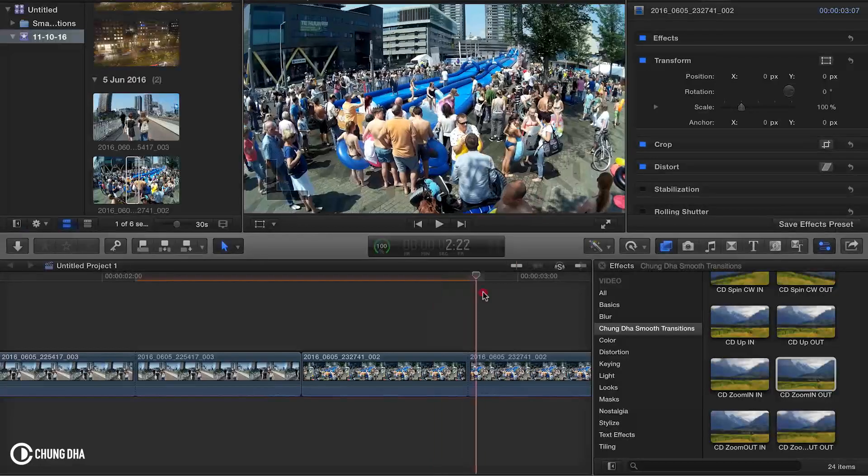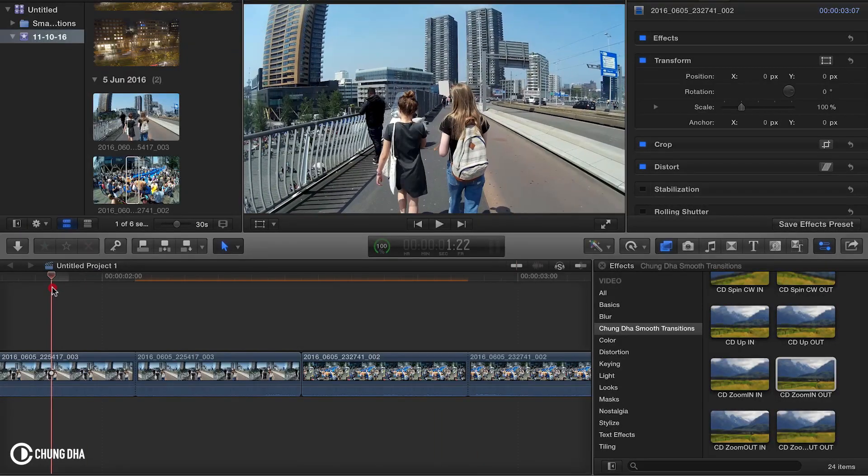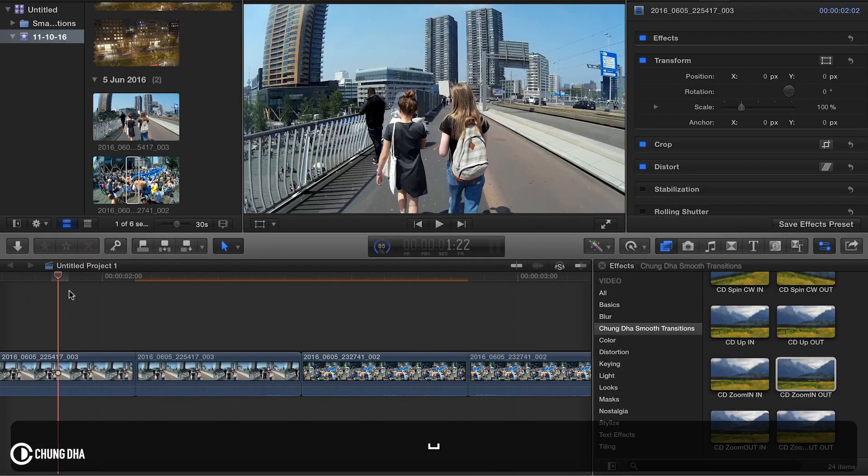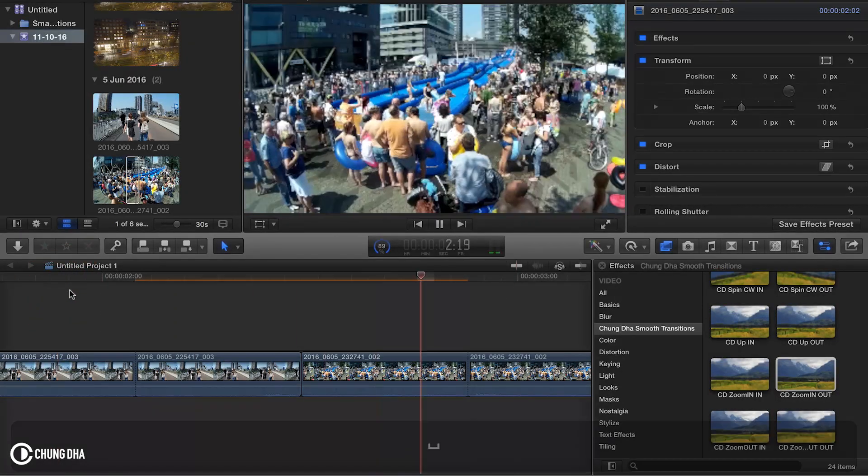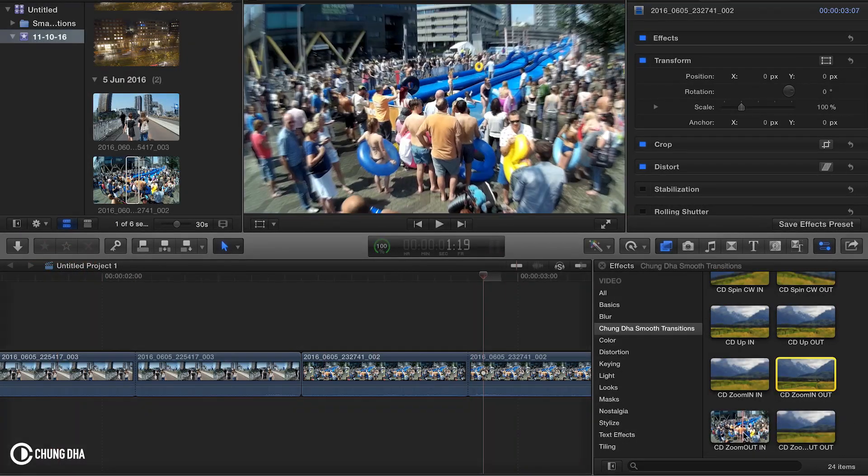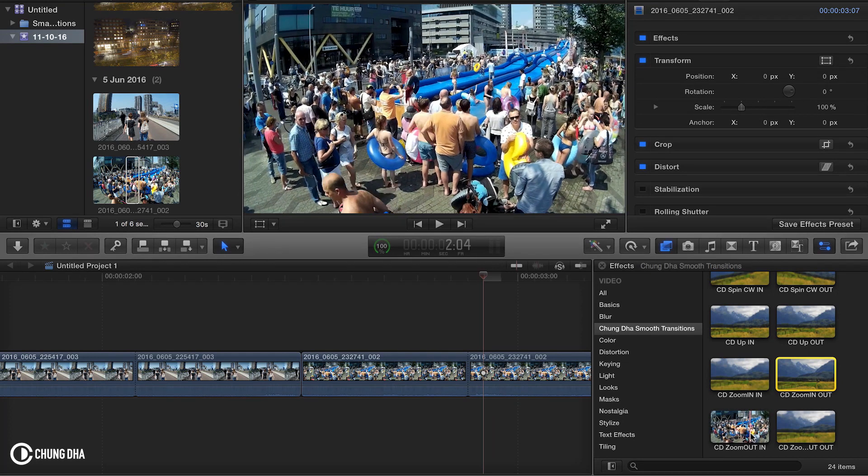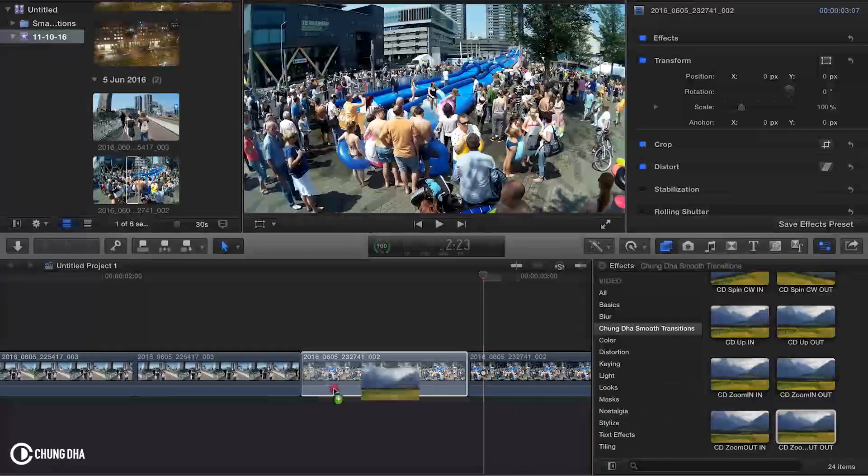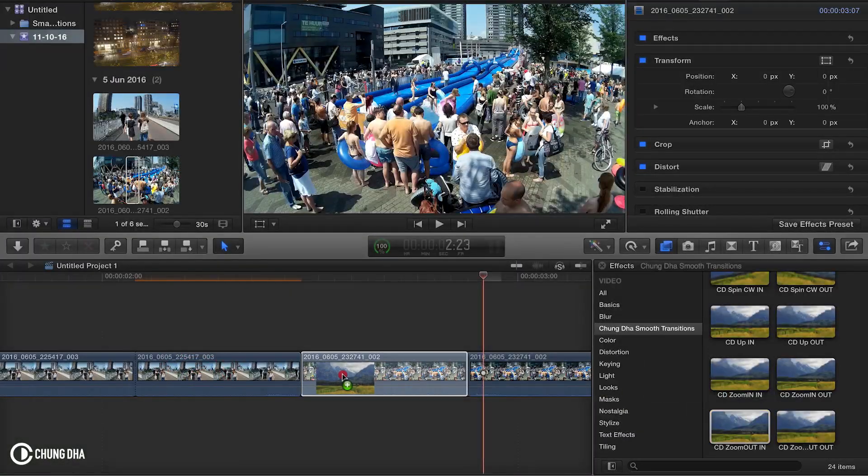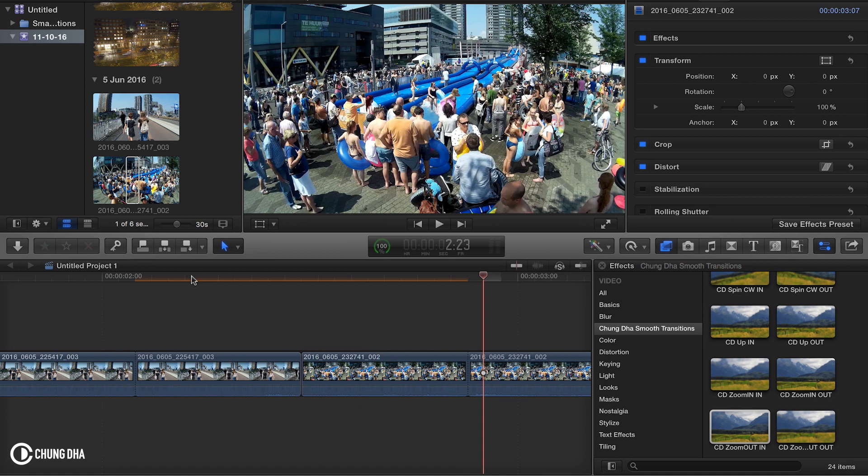And now we have the zoom transition. Now showing you the other one, the zoom out. So the out here and the in here.